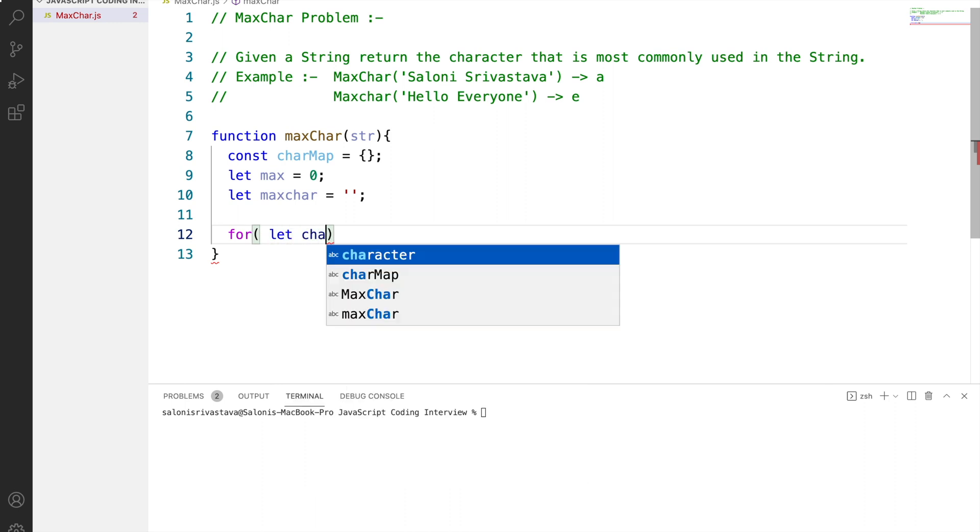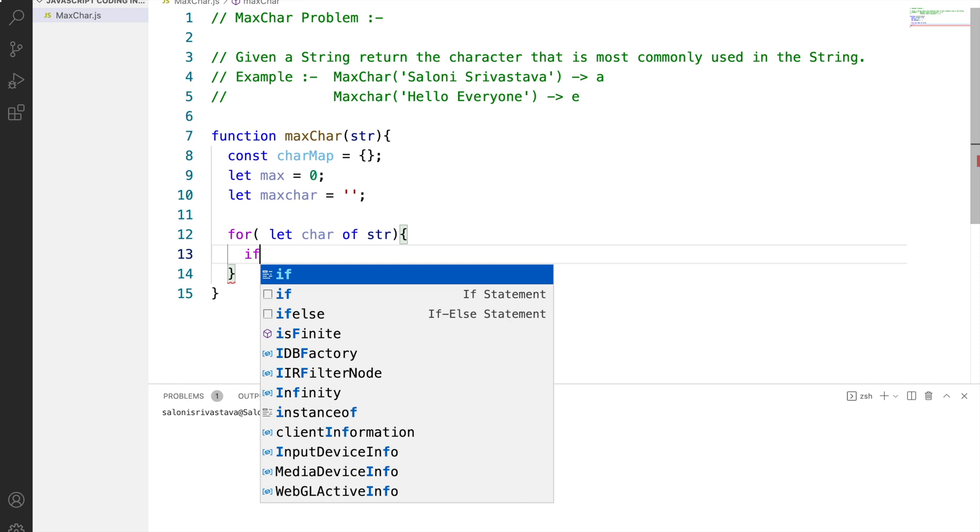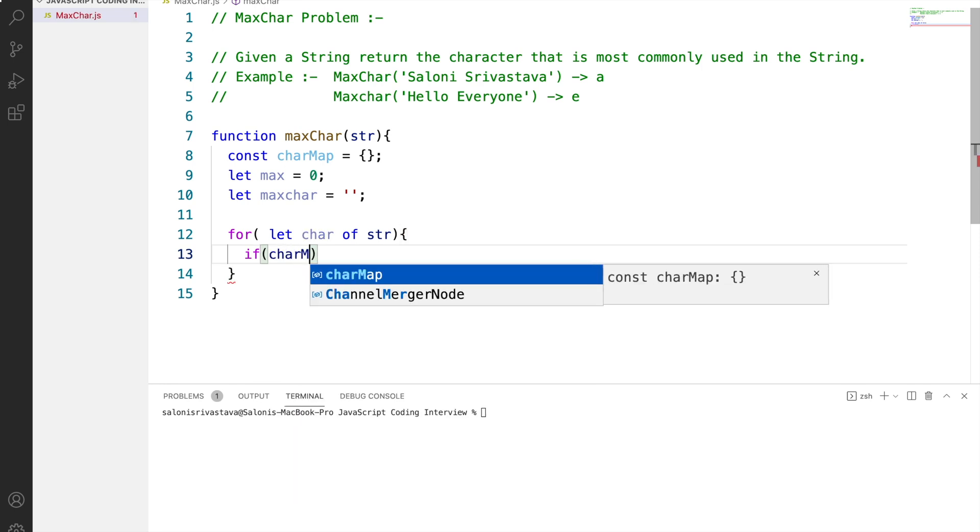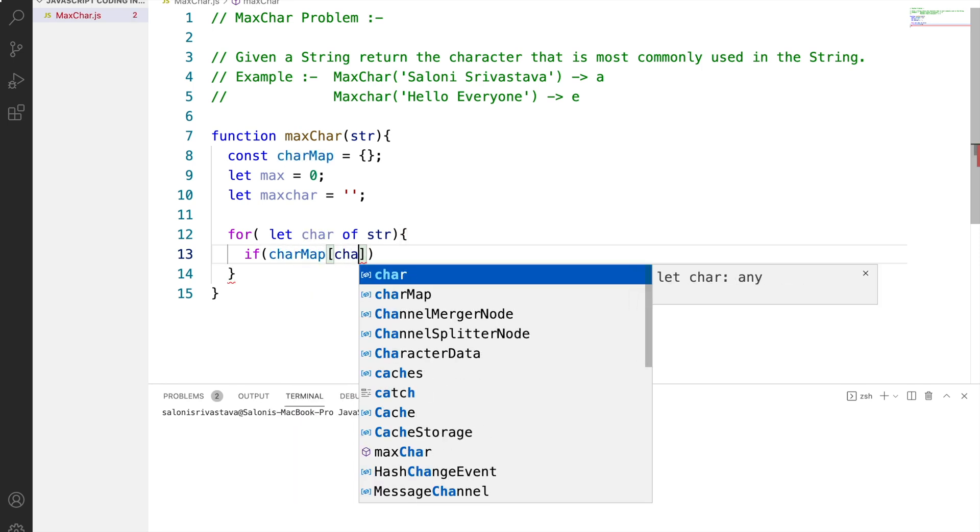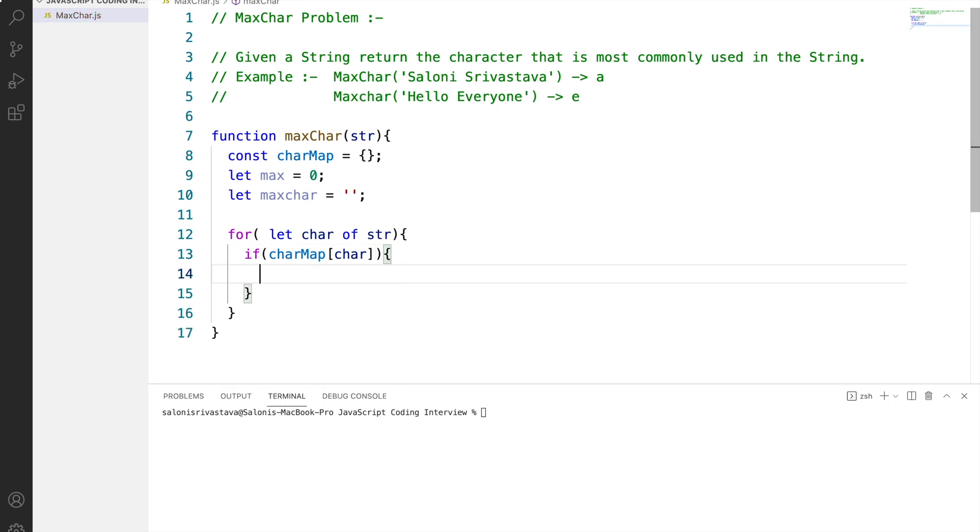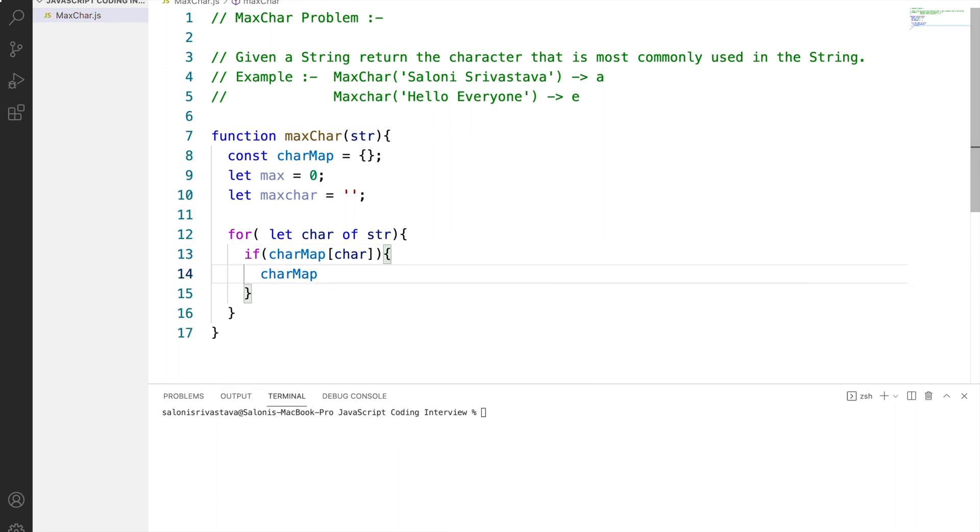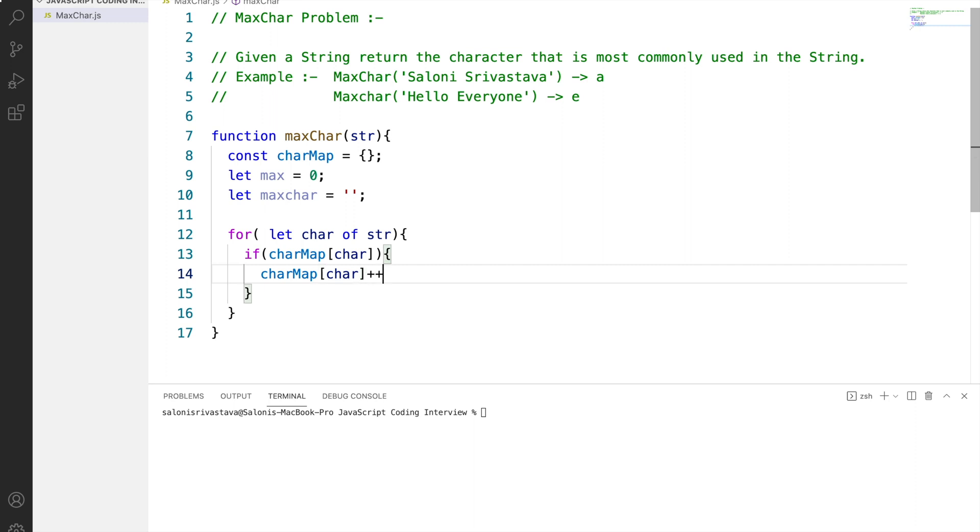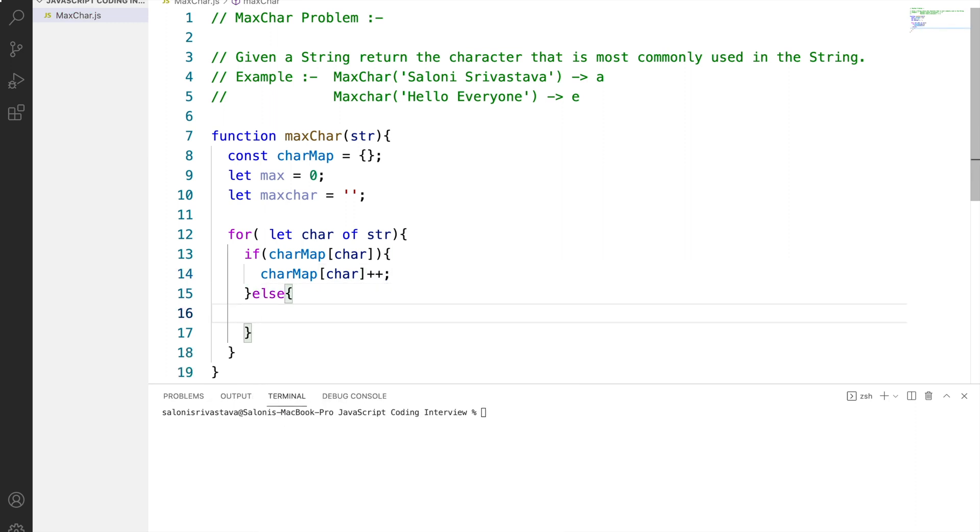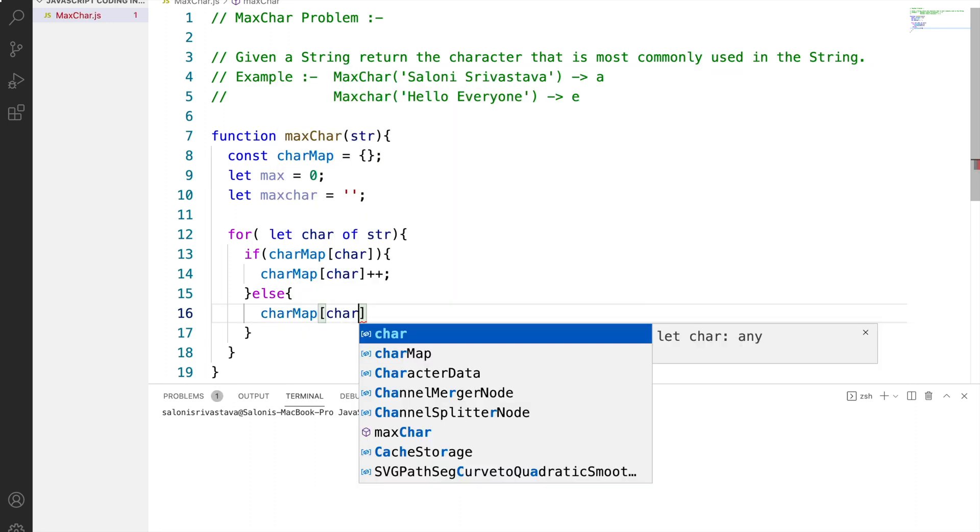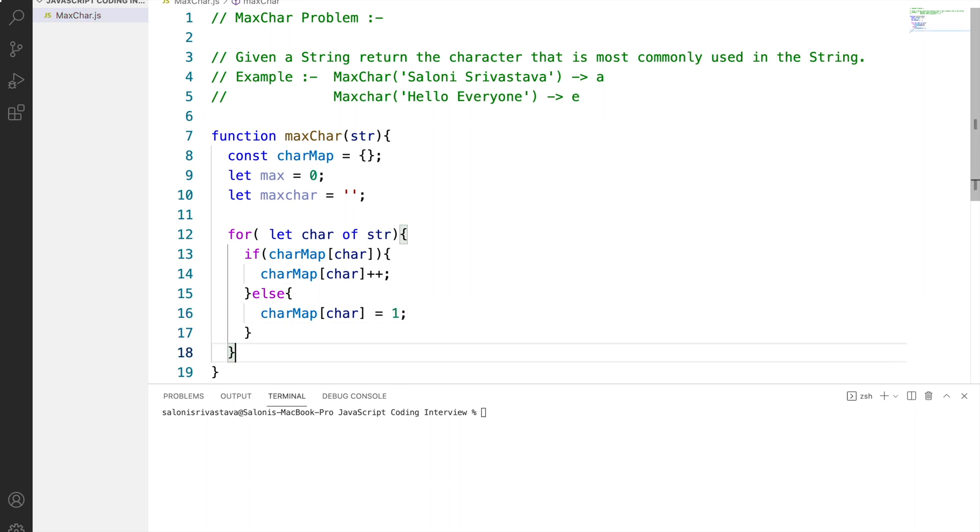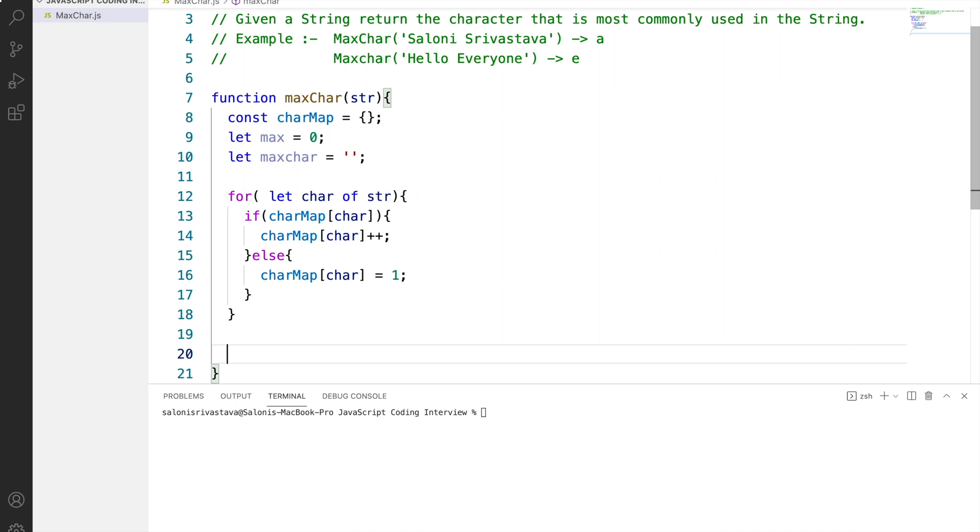So let's start with defining a for loop. We will loop through each character of the string and we will check if the character has a value in the char map or not. If the character has a value in the char map object then we will be incrementing its value by 1, or else we will be assigning a value of 1 to it. So this was our char map thing which we did earlier as a practice.